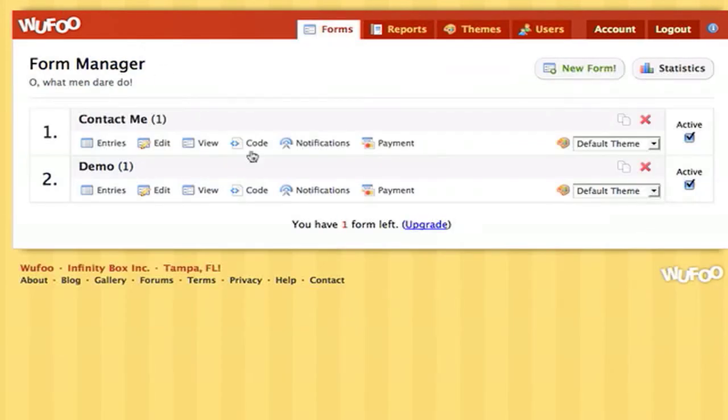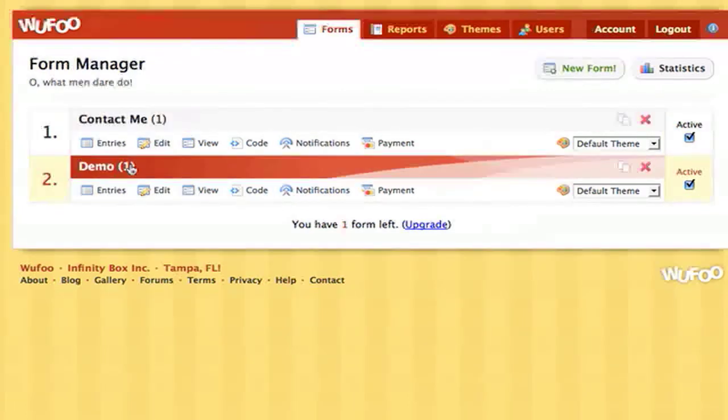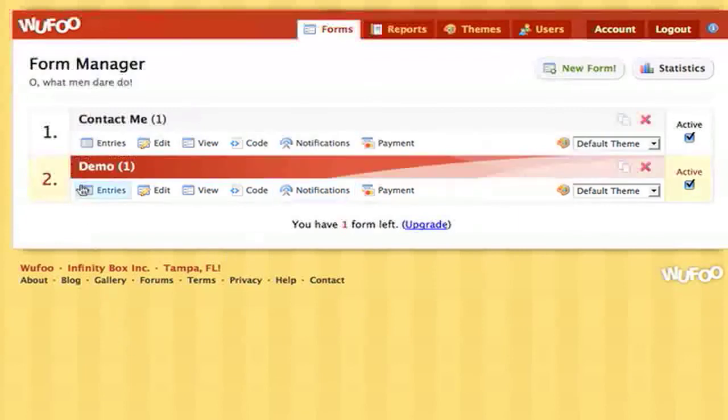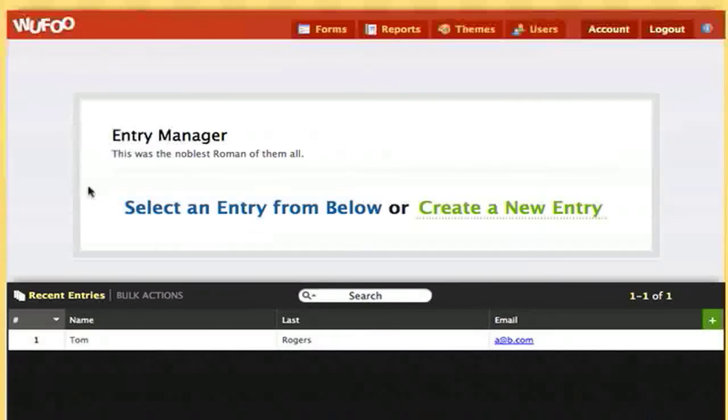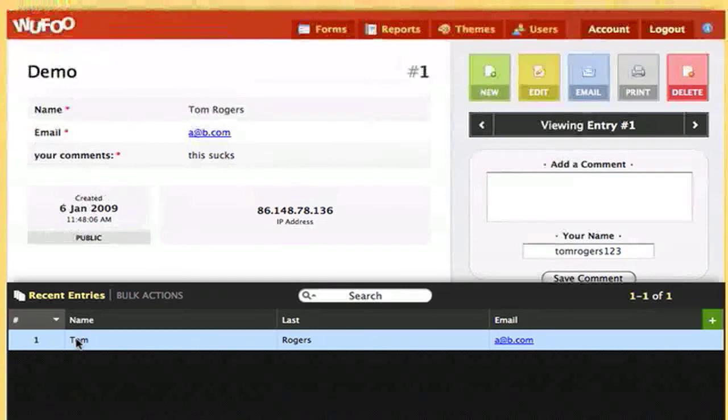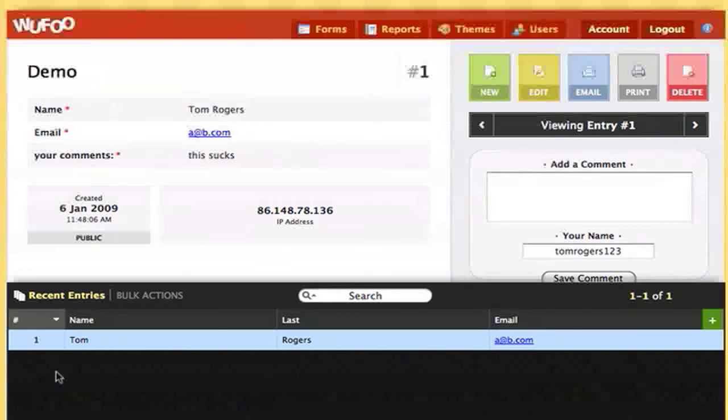Because if you go to your form, it will show that you've got one pending thing. So if we go into the entries, we can see the entry that was submitted and all the fields that that person filled out. We can see when it was created and what IP address it was created by. So that's pretty cool.